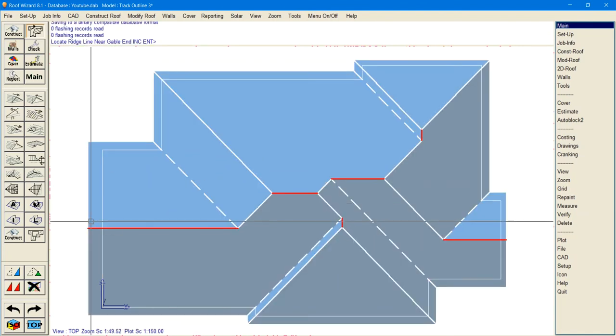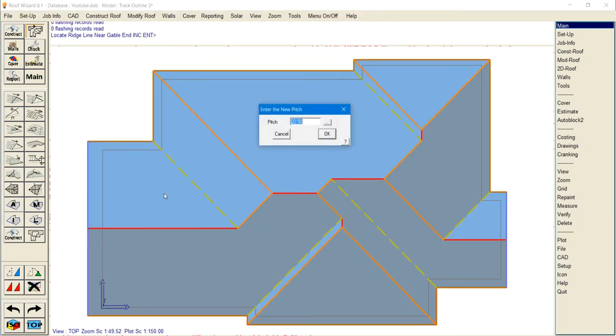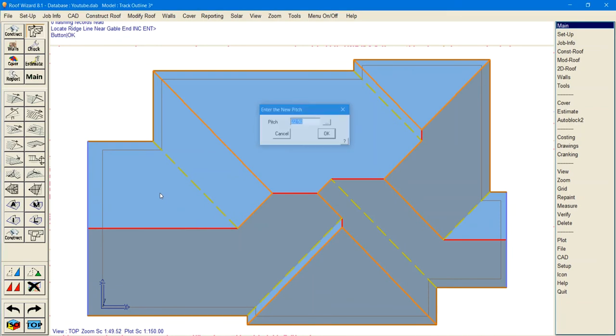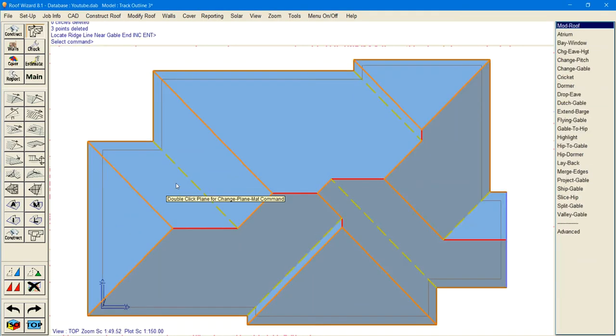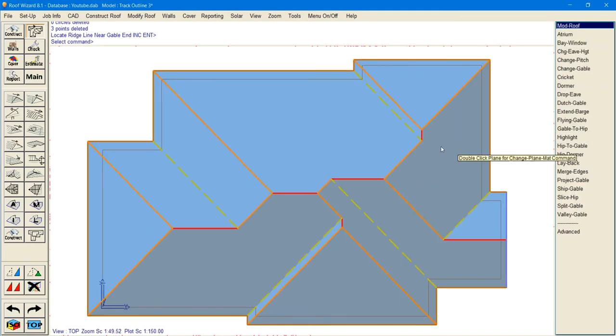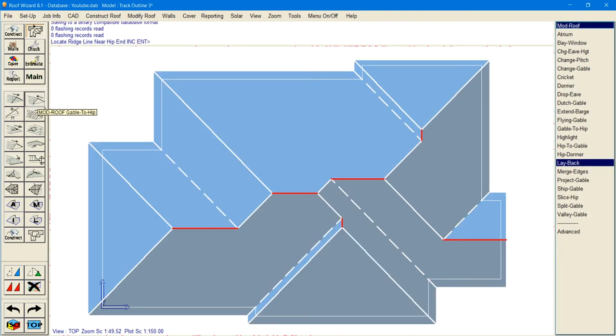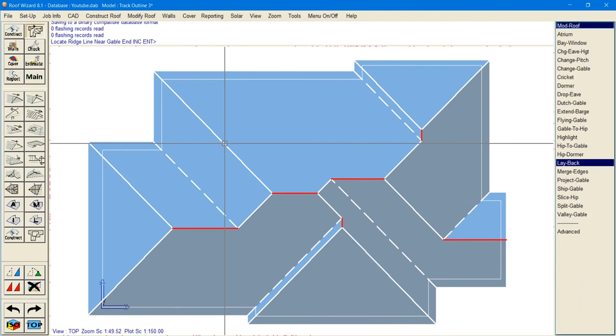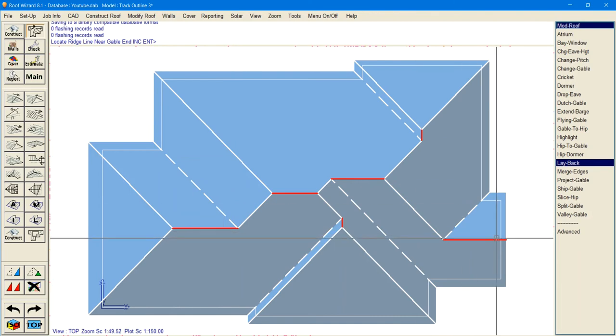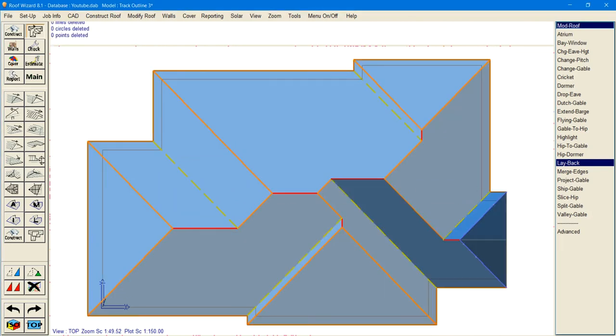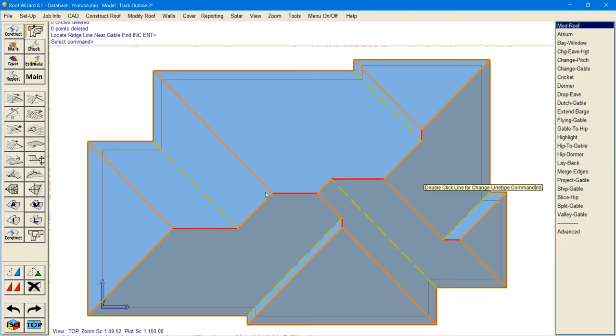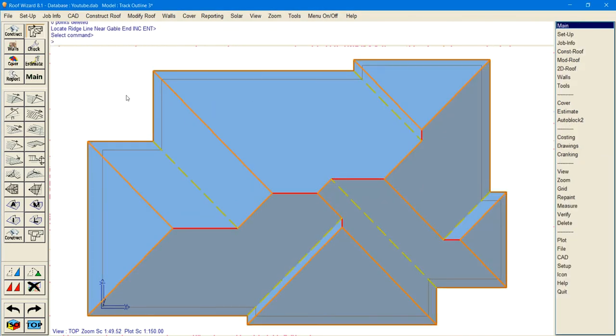And then if you want to go back to a hip end, you can still go back to a hip end. So there you go and if we wanted to do this one, we can do this one as well. Back to a hip, 22.5 and there you go.